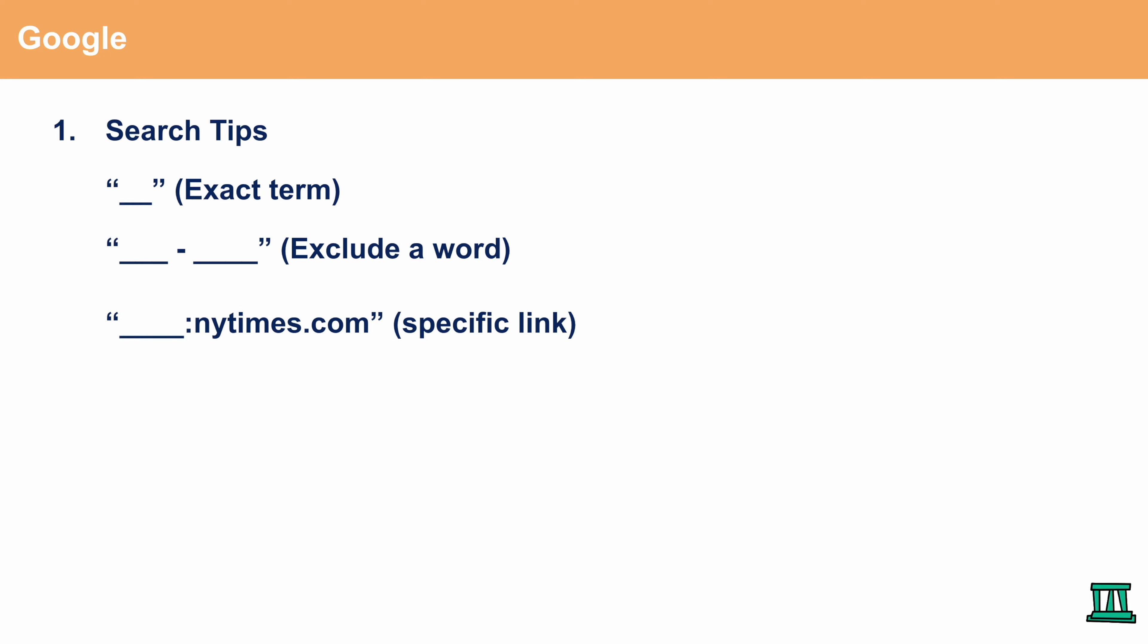The third and probably the most helpful type of search tip is to put a specific link at the end of your search. In this case you would have a phrase, a colon, and then the newyorktimes.com. This way all the results that you're going to get are solely going to be from the New York Times and nothing else.